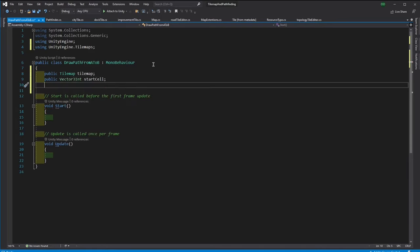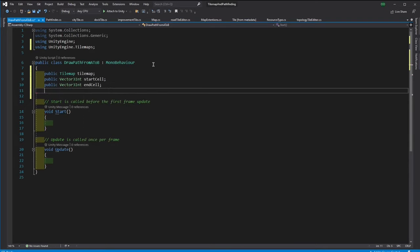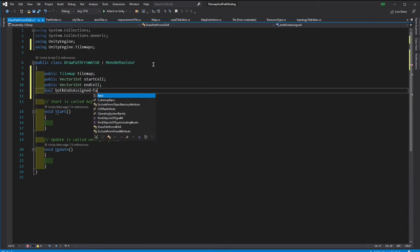For this script, I will be needing a tilemap to draw on. And I will need a start and end point. These will store the two points that we will draw in between. And we need a boolean to store if we have both of the start and end points assigned by the user.